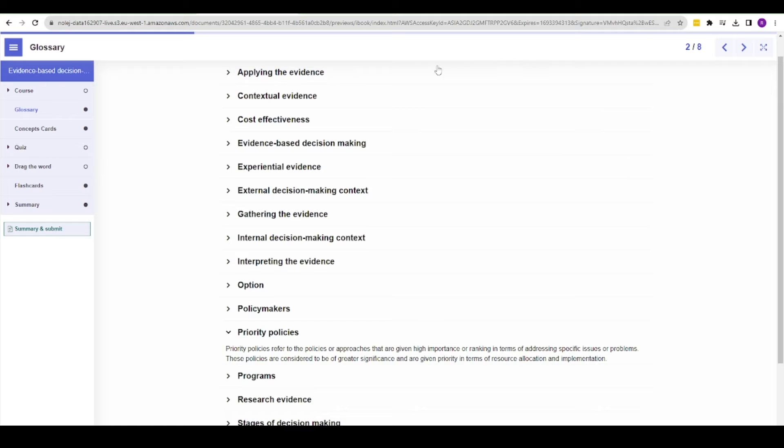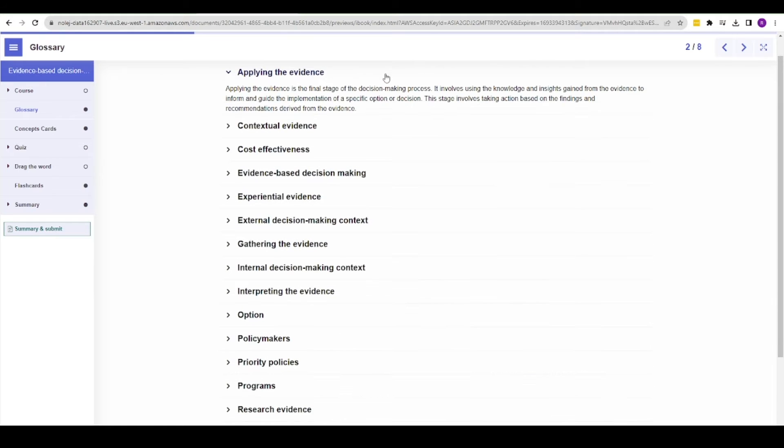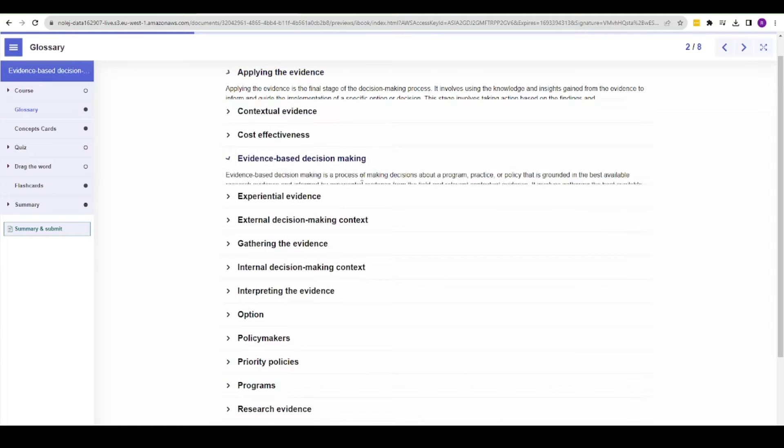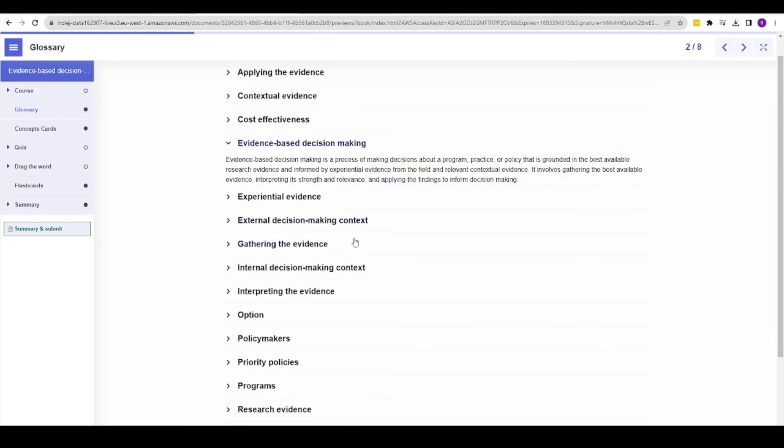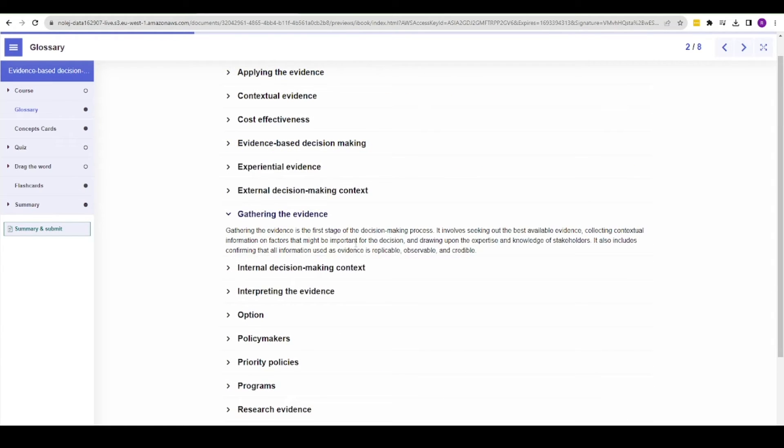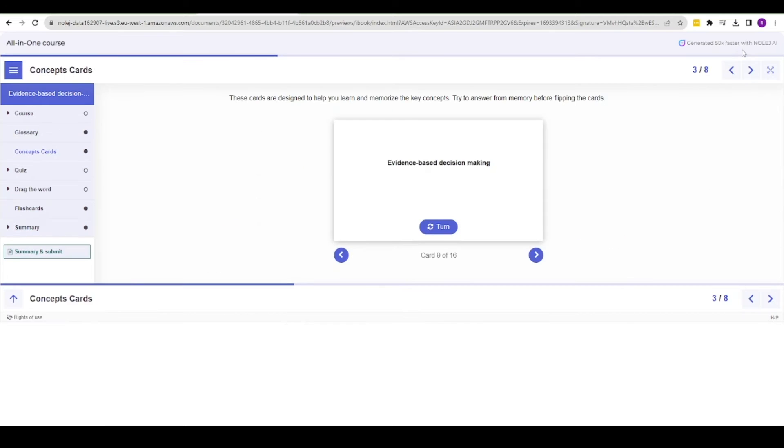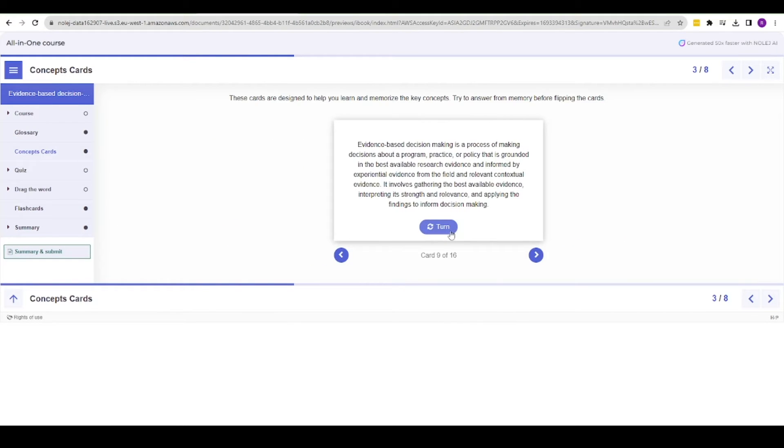Here's an accordion-type glossary explaining the terms, and there are flashcards designed to help students memorize key points.